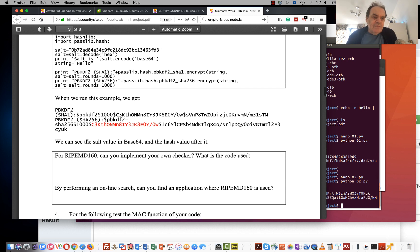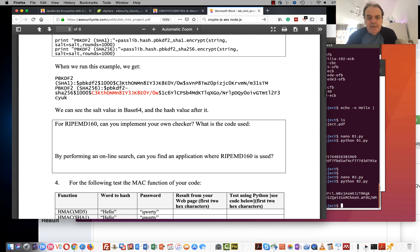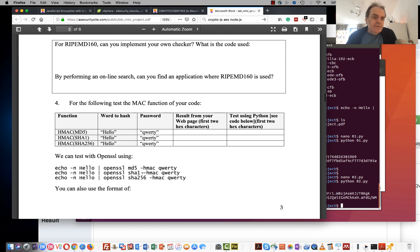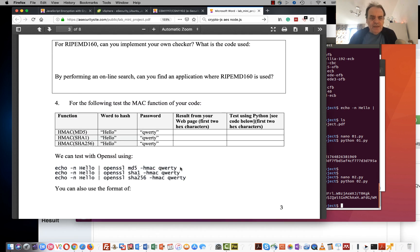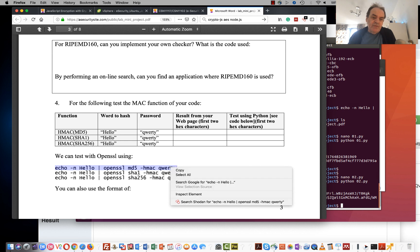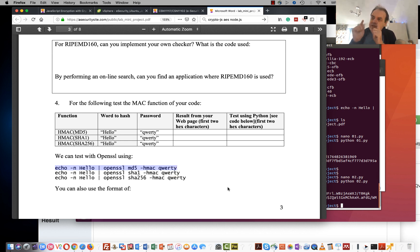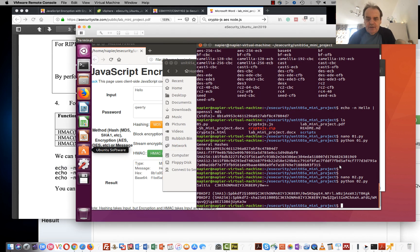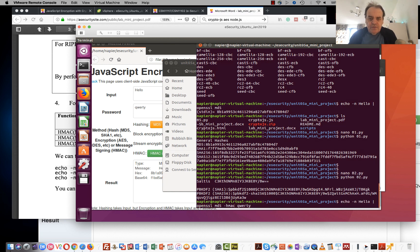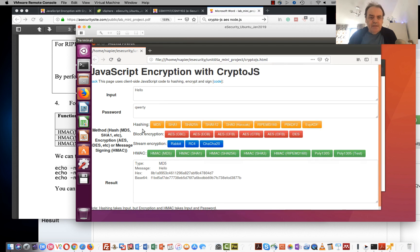Next we'll check MAC codes. We'll use an HMAC here. In this case we sign with a passphrase or key — we're generating that from the word 'QWERTY'. We're taking a message and signing that message with our key. There's no salt involved. We can see the result starts with '7F' — and there it is, 7F confirmed.